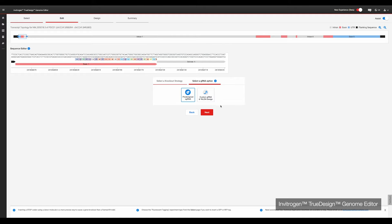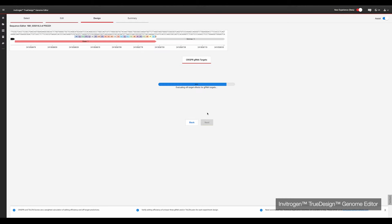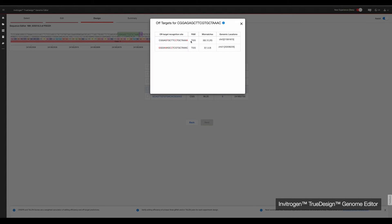Clicking Next initiates TrueDesign's algorithm, which will scan the desired edit site region for all proto-spacer adjacent motifs, or PAM sequences. It will then rank the recommended gRNAs for performance and specificity, and filter out those with poor off-target prediction. If the site you are targeting lacks a PAM for CRISPR, TrueDesign will design TALENs to target the desired edit site. Clicking the off-target number gives you a list of the possible off-target editing sites.